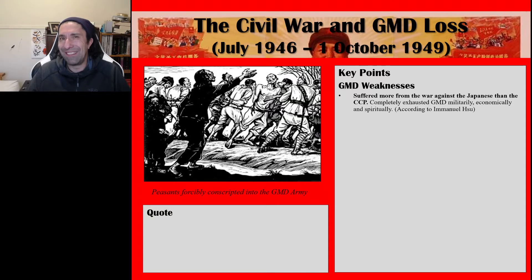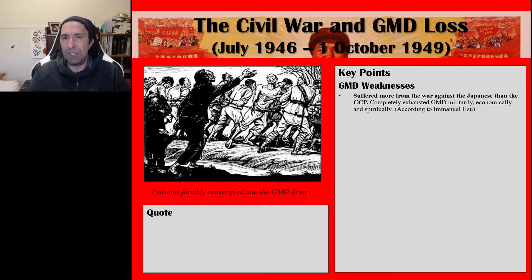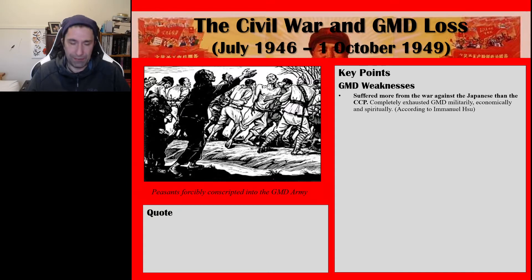The GMD did no doubt bear the brunt of the Japanese attacks and bombing raids. This completely exhausted the Guomindang militarily, economically and spiritually — that's Emmanuel Su's historical interpretation, which we'll look at in full shortly.